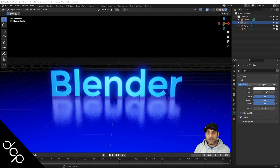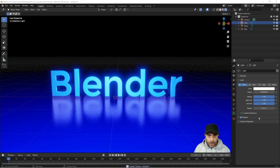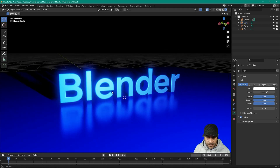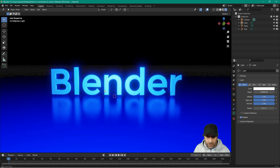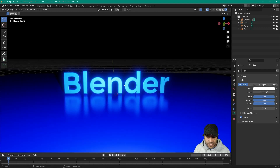Hi and welcome to this DCP web tutorial. In today's tutorial I'm going to show you how to convert text objects to mesh objects in Blender 3. In a previous tutorial I showed you how to create this text with this reflection, and now I want to show you how to convert this text into a mesh object and the reasons behind doing that.